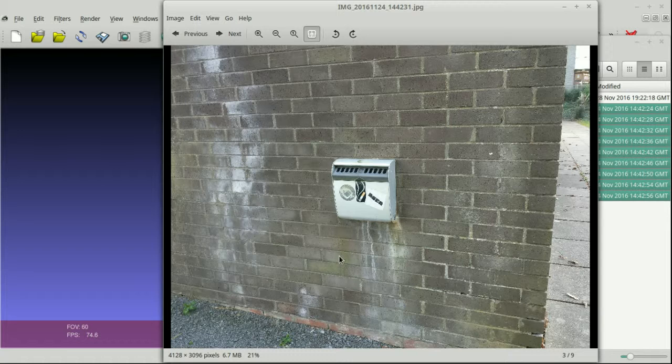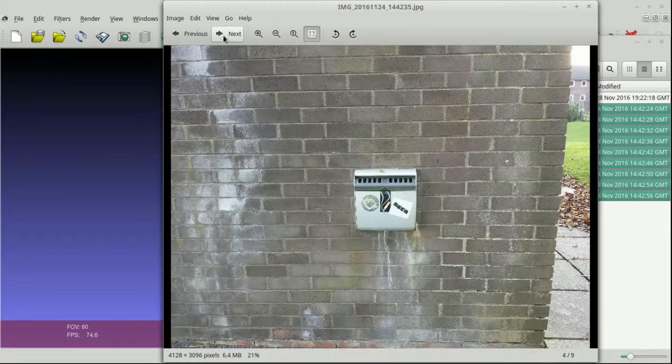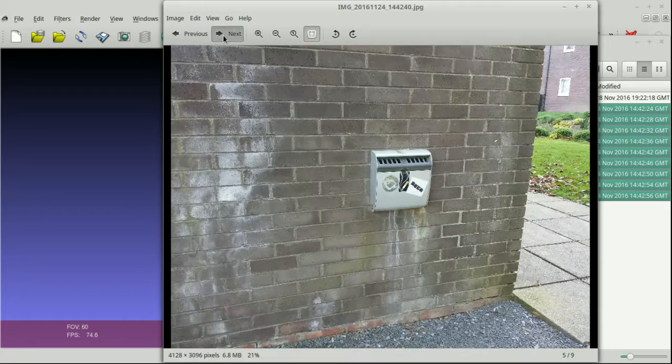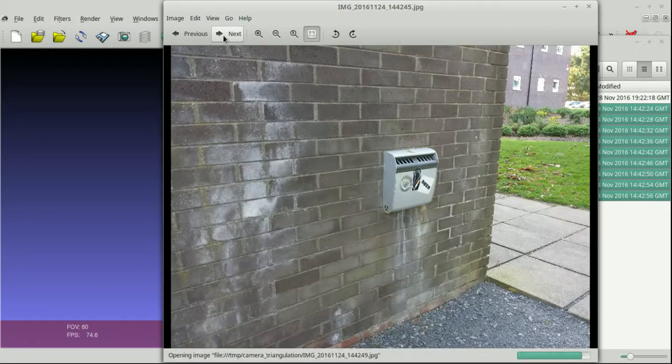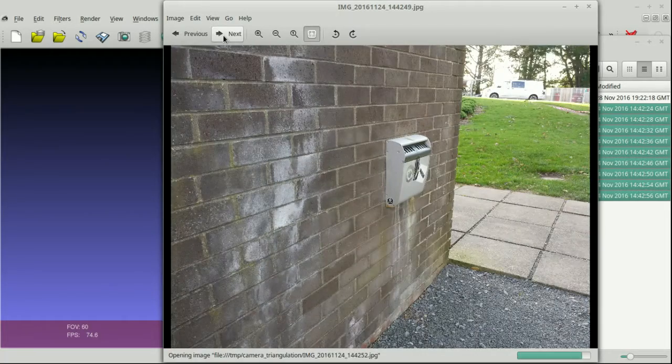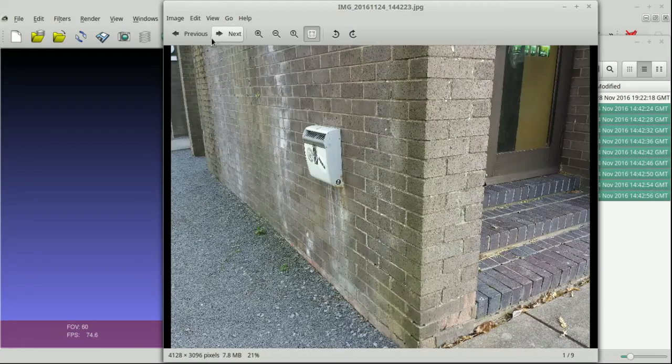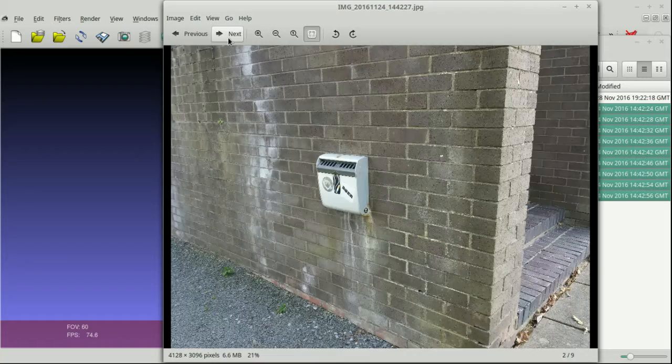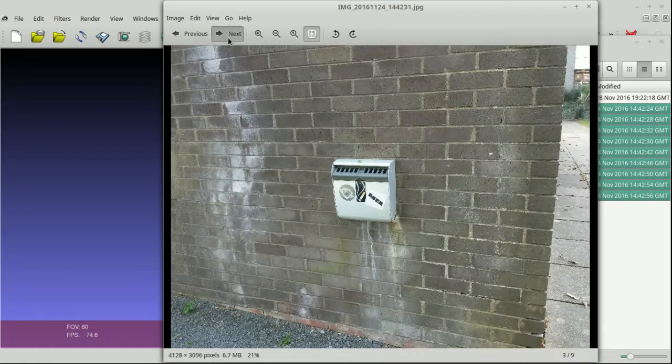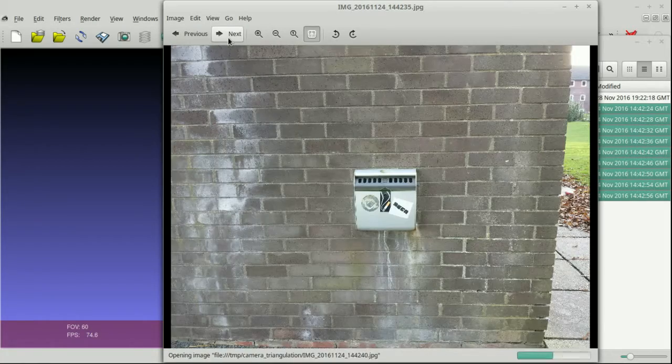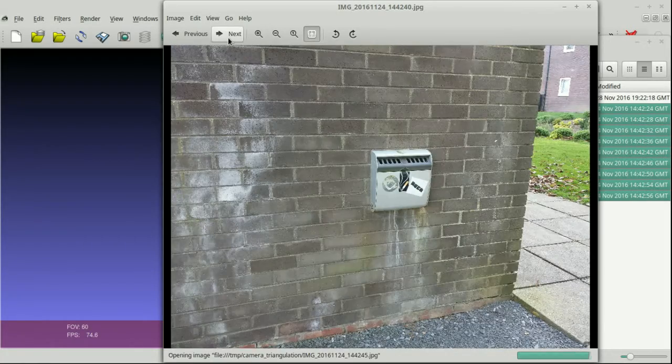Hello, welcome to another CS341 sample video. This time we're looking at getting structure from motion, which involves looking at an object from multiple viewpoints and then trying to work out what the 3D structure of that object is.